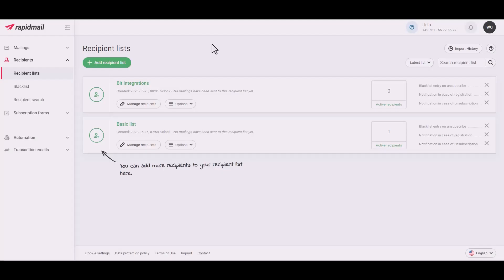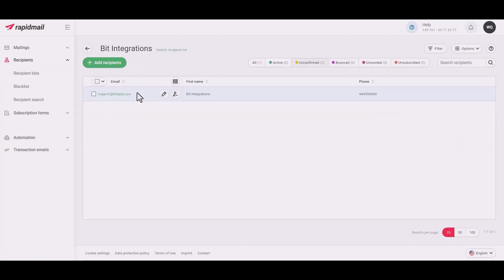Now also check your RapidMail recipient. Here is the data that came into RapidMail through the integration. Thanks for watching our video.